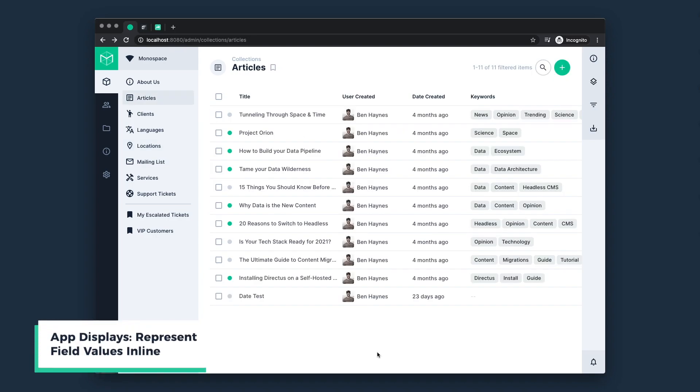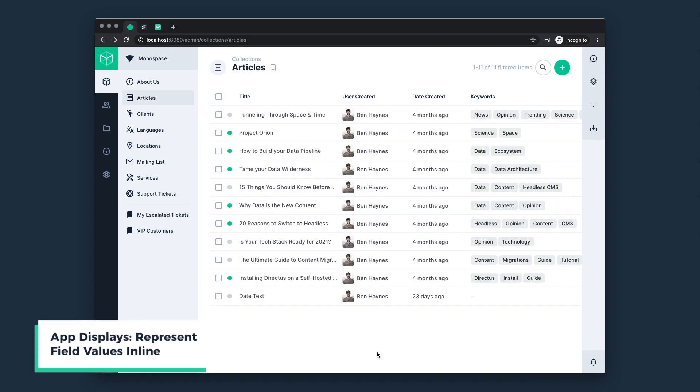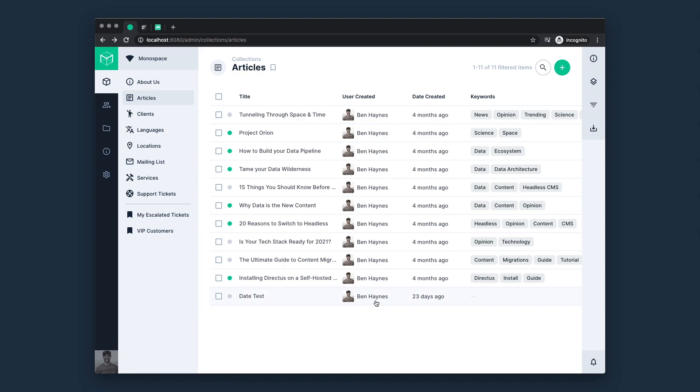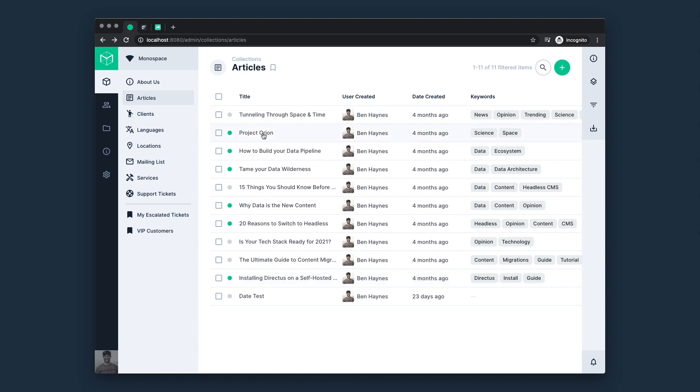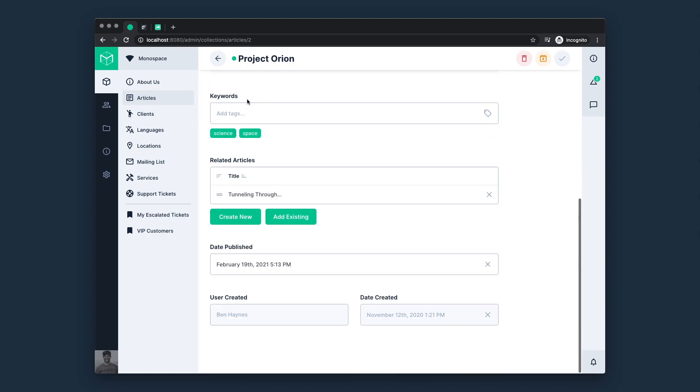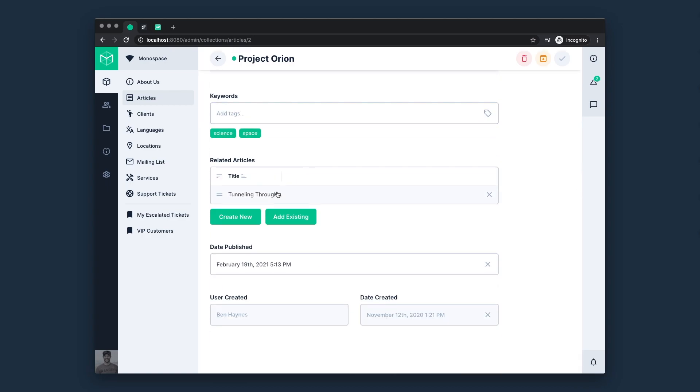Next, we have displays or inline representations of field values. For example, color badges, user avatars, tags, date formatting, anything that enhances the display of a raw or relational value. They're most often used for page titles, layouts, anywhere we're referencing items in the app, such as this relational interface.